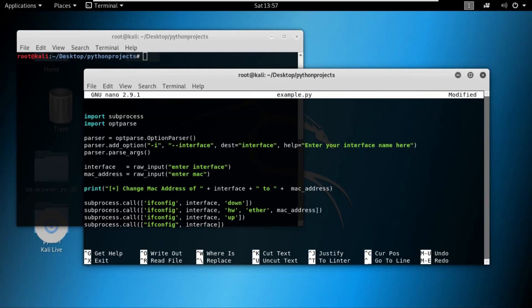Hey, what is up everyone? Welcome back to another video on Python for Ethical Hackers. In this video we'll learn how to add the second option, which is MAC address, to our MAC Changer program.